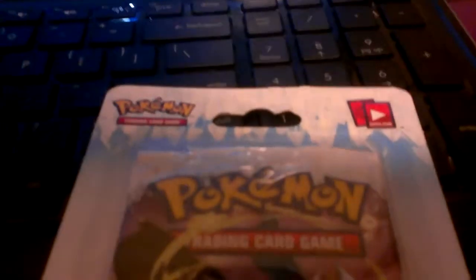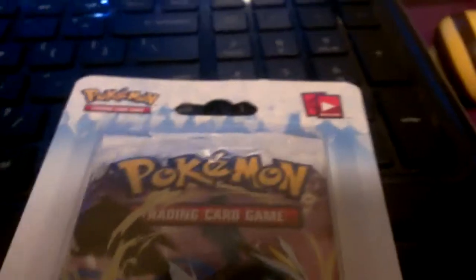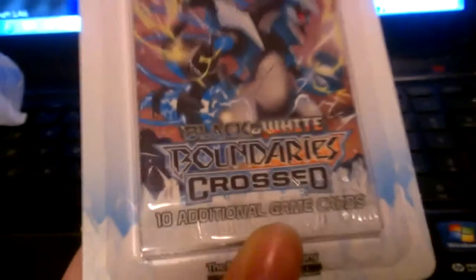And I also bought Portal one from Steam so I have that and also got this pack of Boundaries Crossed that has a Keldeo on it.